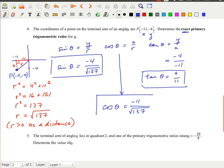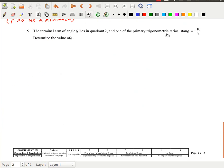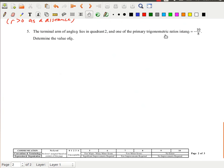These are all exact values, so we've determined the exact primary trigonometric ratios. We'll learn about other trigonometric ratios later in the course. Let's move on to number 5: the terminal arm of angle theta lies in quadrant 2, and one of the primary trig ratios is tan theta equals negative 10 over 8.